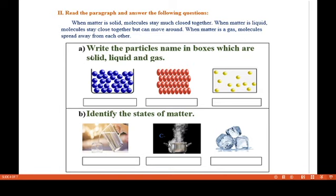First exercise: write the particle names in boxes identifying which are solid, liquid, and gas — observe the picture. Here the particles are closely packed but they have some spaces. So what is the name of these particles? Yes, these are liquid particles, because liquid particles stay close together but can move around.